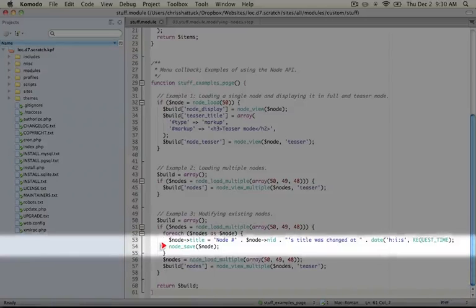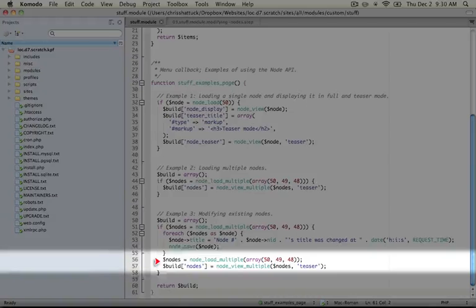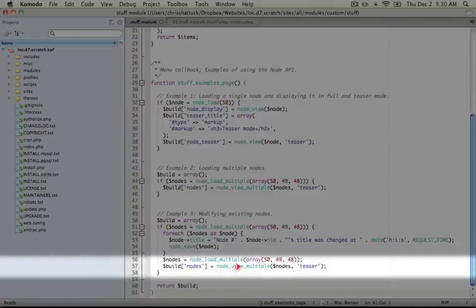Next we're simply reloading the nodes and just like in our previous example, we're just building them as a render array by passing them to node_view_multiple and then we're giving it the teaser option here.